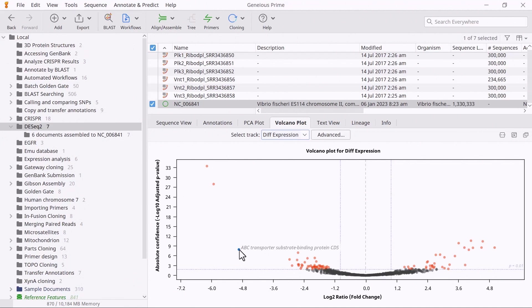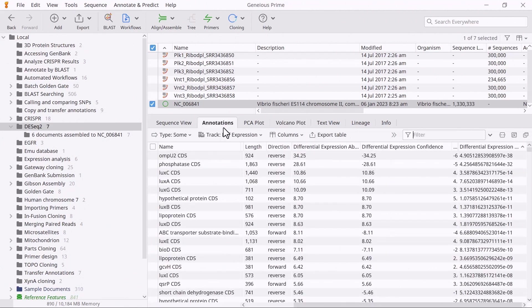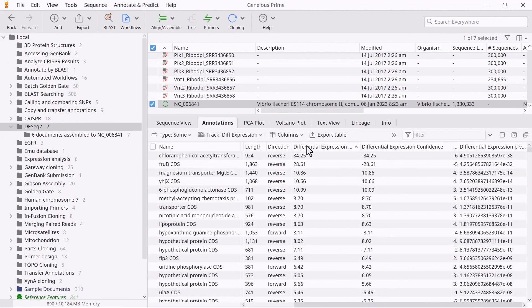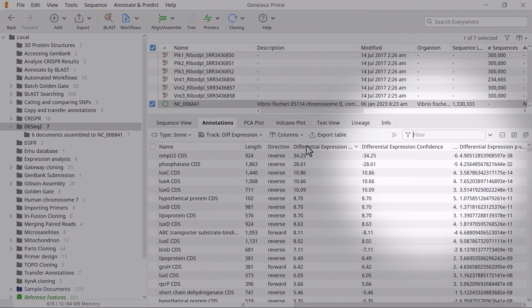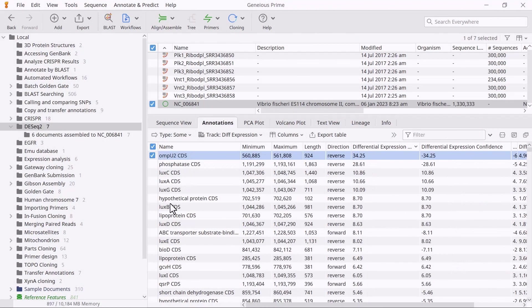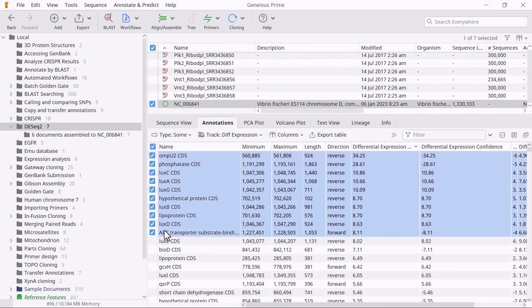Since the annotations table and volcano plot are linked, you can sort the data by an output, such as the differential expression absolute confidence, and then select the top ten genes.